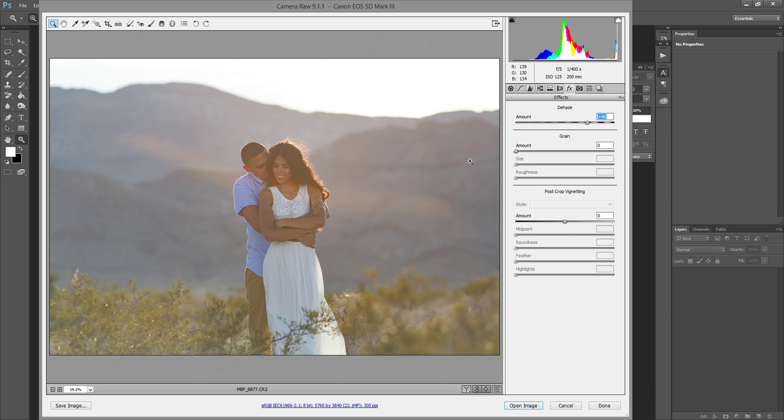I do have another video where I show how to do this with different sliders, so if this version of ACR is not an option for you, definitely check out the other video. But I just saw this cool technique and thought I would share. So I hope you enjoy. Thanks.